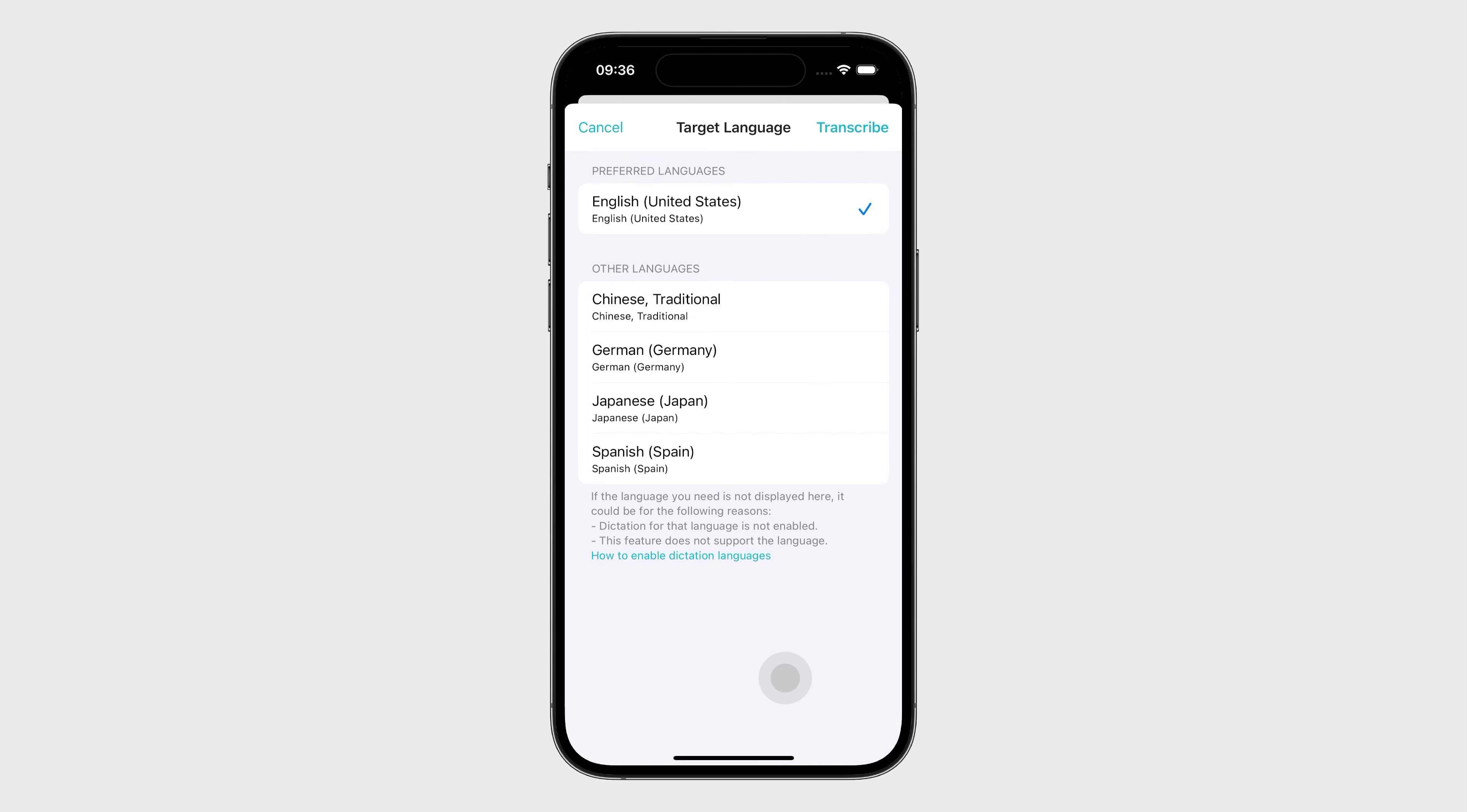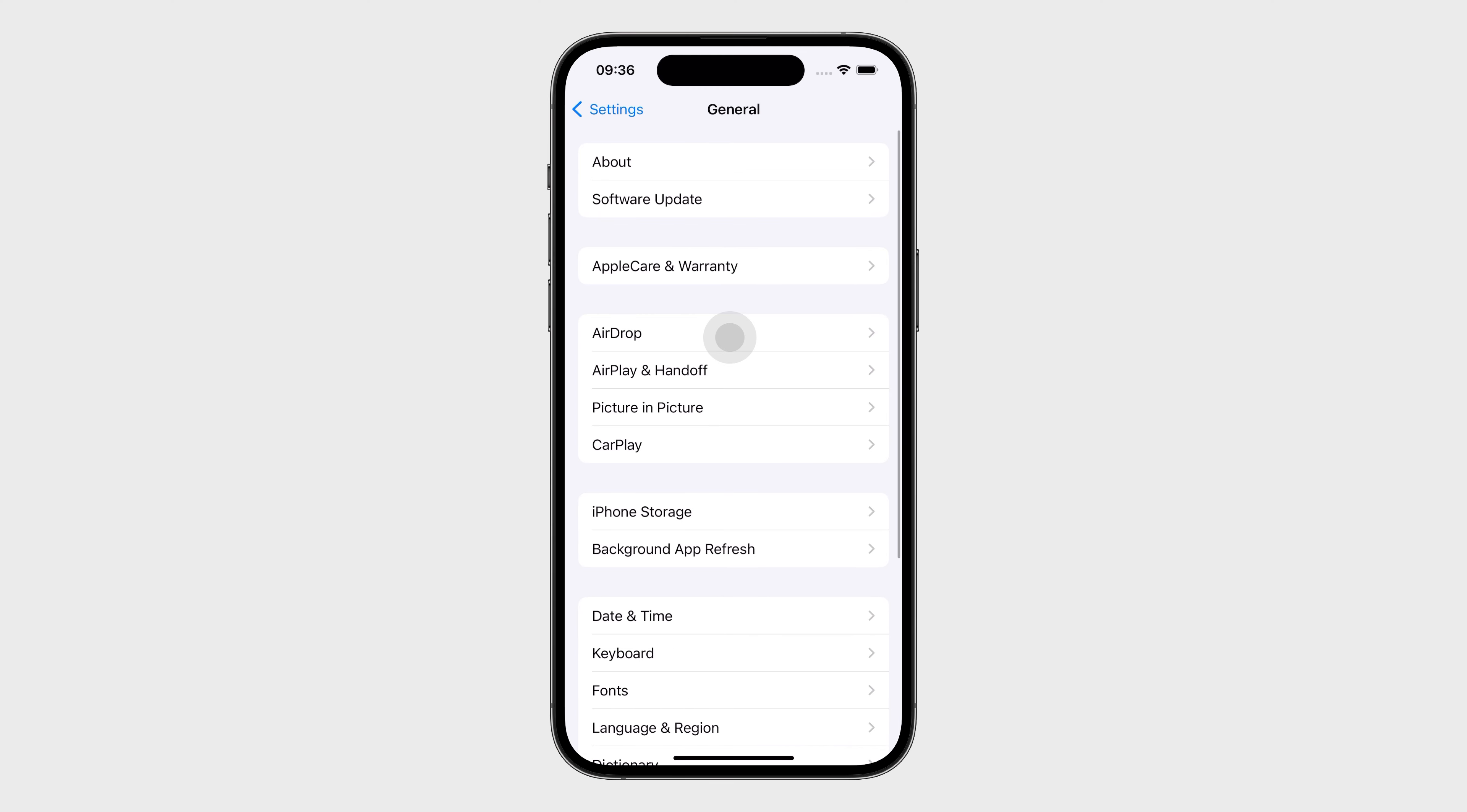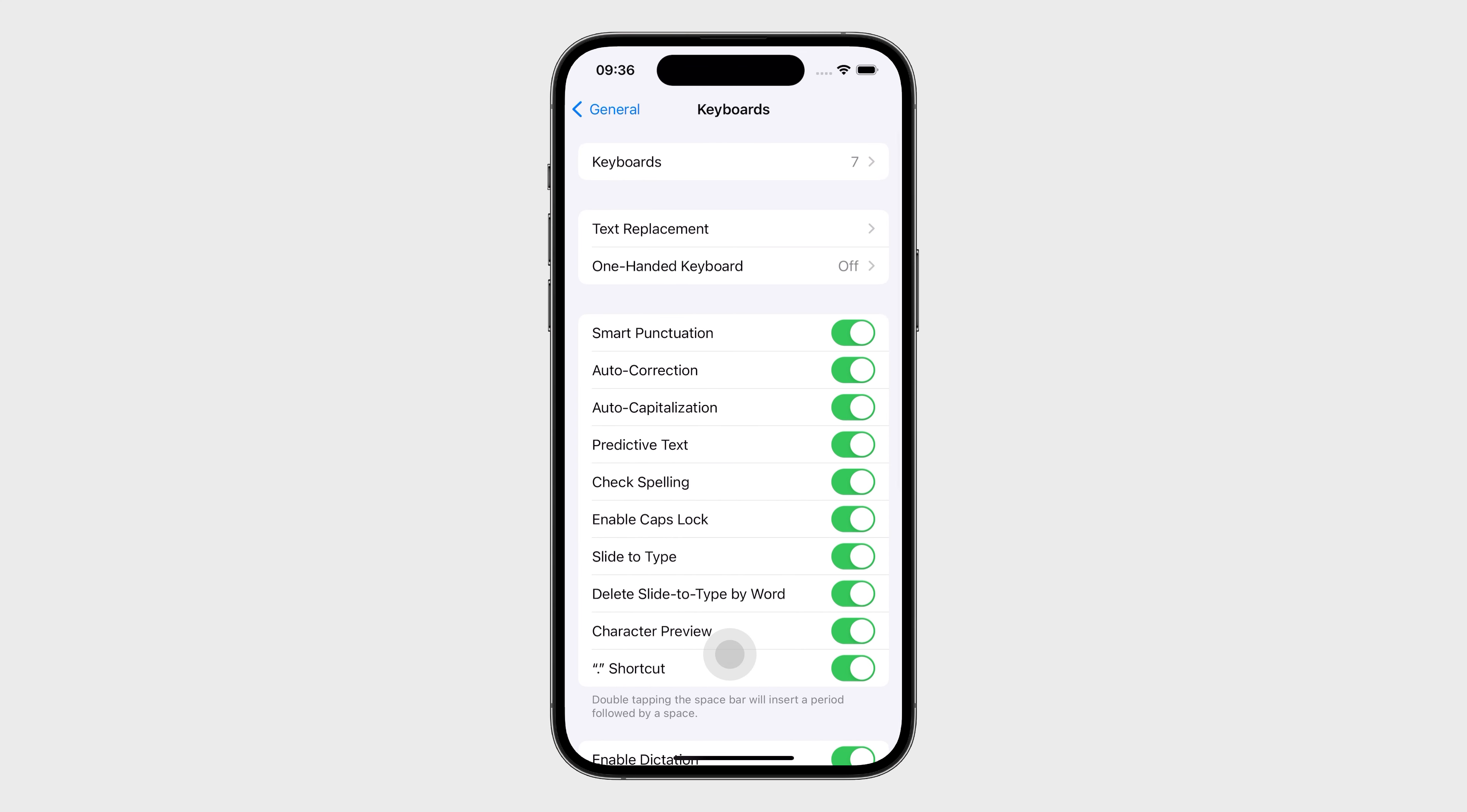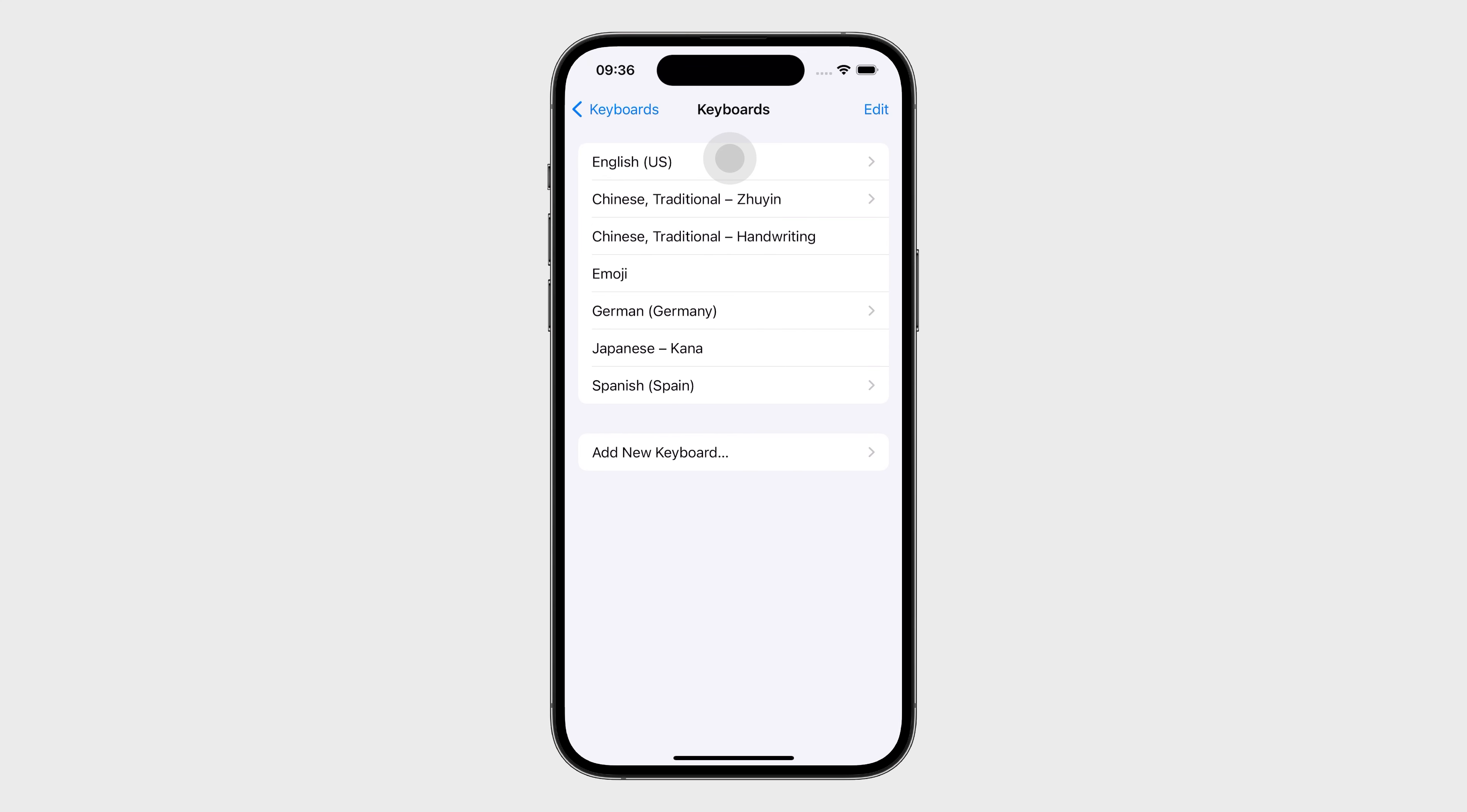The recognition language is based on your keyboard settings. If the language you need doesn't appear, go to iPhone Settings, General, Keyboard, Keyboards, and add the language you need.